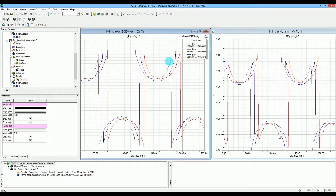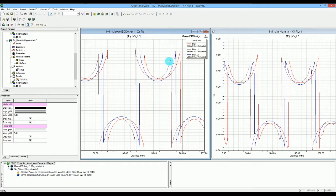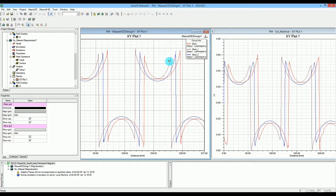That will conclude our session on how to simulate the permanent magnets and how to create our own magnetization directions and orientations for the permanent magnets. There is one other way to actually create that and that is instead of using the sine function you can actually use the PWL piecewise functions.